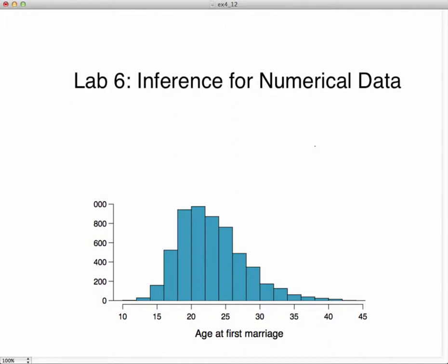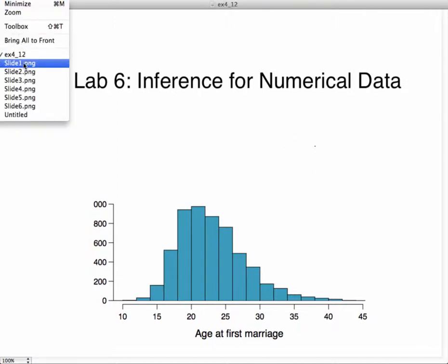Welcome to Lab 6: Inference for Numerical Data. This lab shows up as an HTML document in the assignment, so you might want to have that open in a separate window while watching this. Before we get into the lab, we'll do a quick review of the t-distribution and why we're using it, and then we'll get into the actual lab.